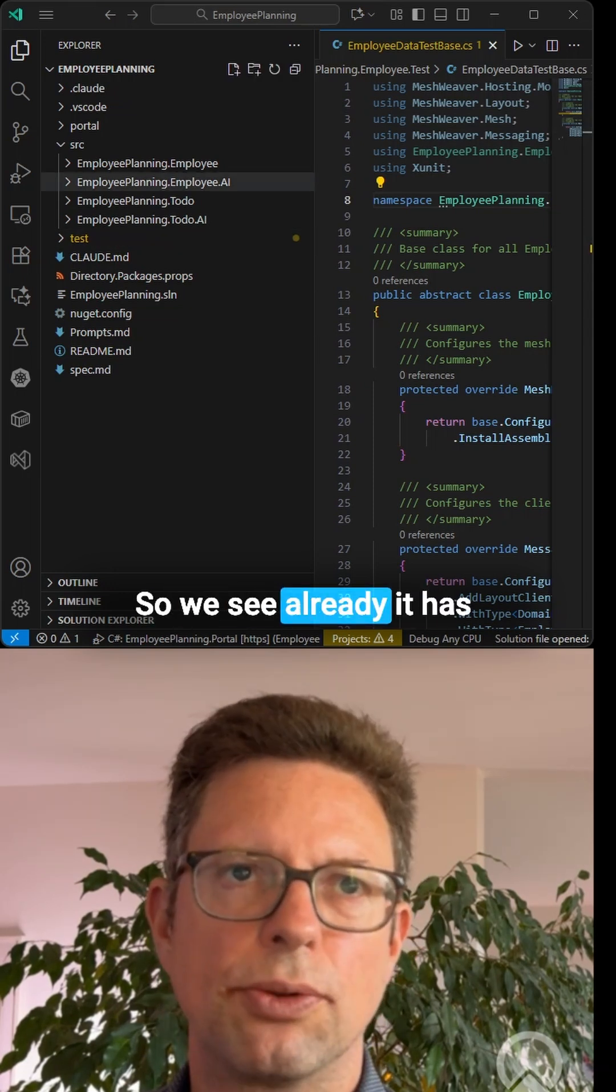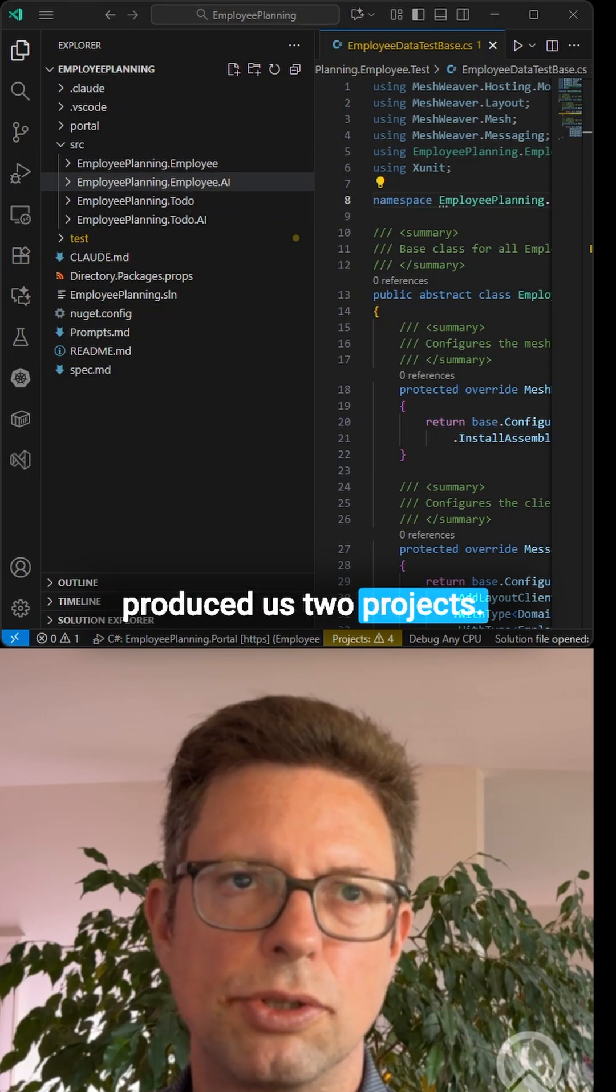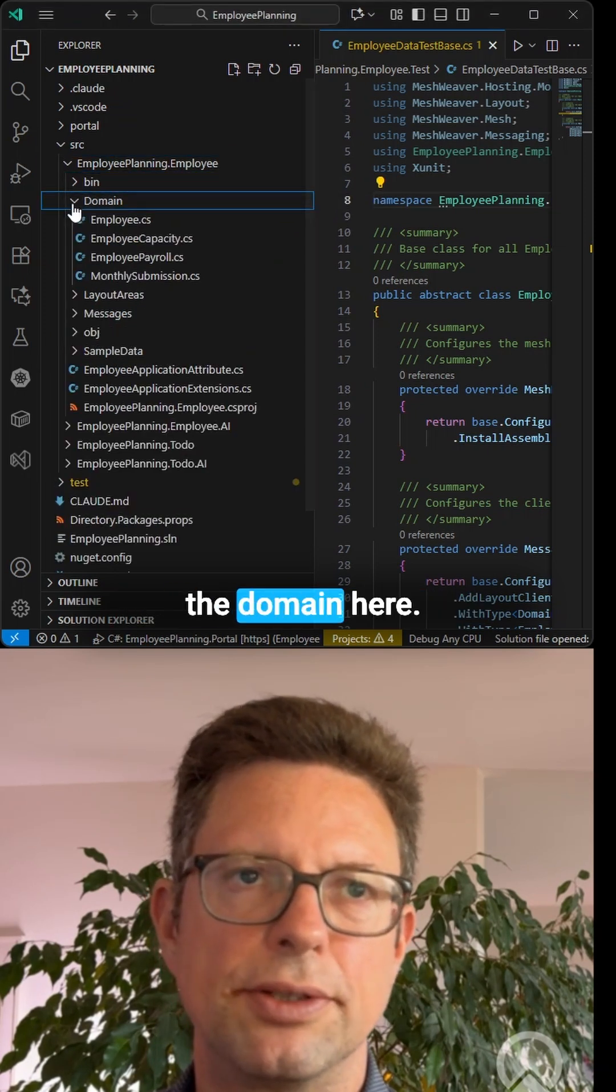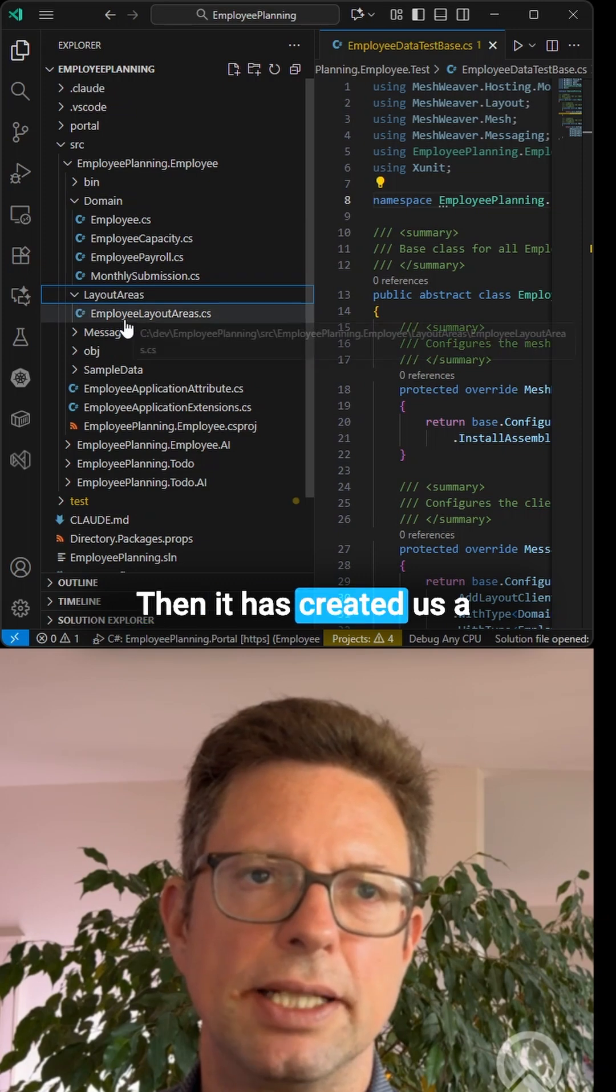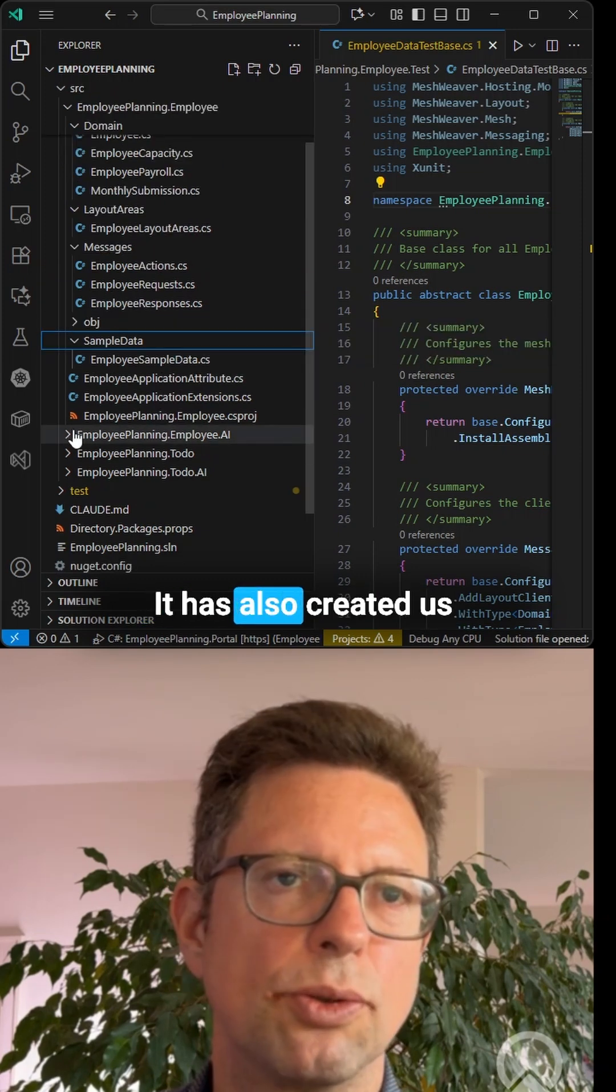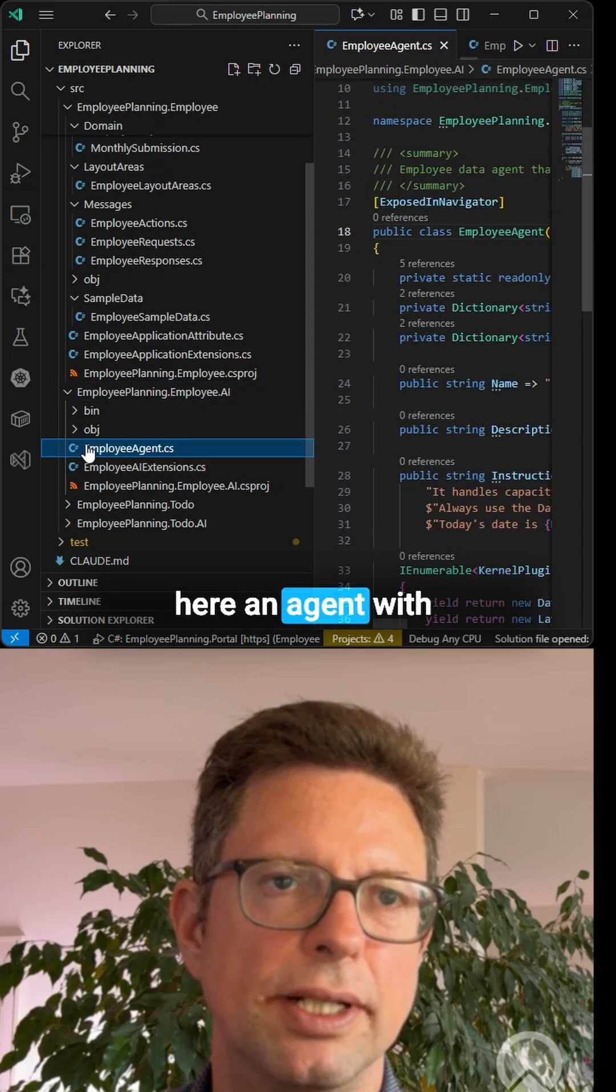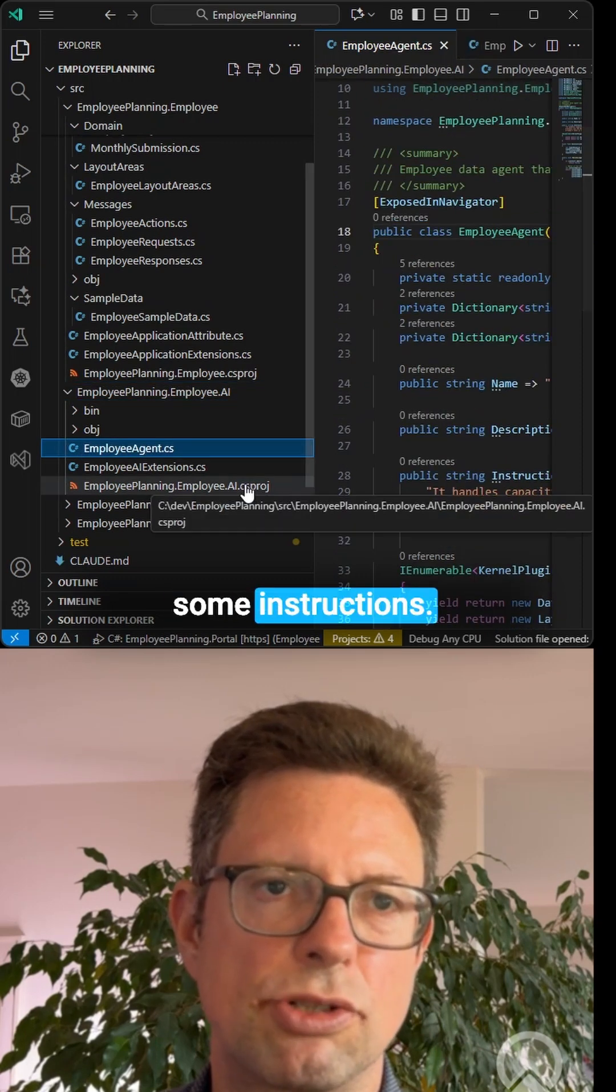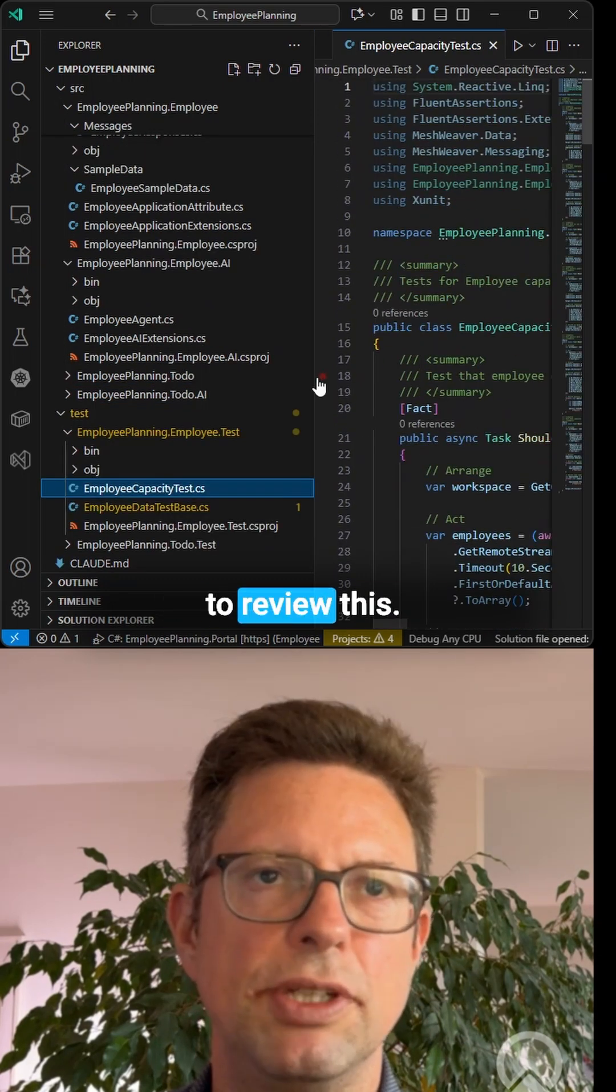We see it has produced us two projects. One for essentially the domain here. Then it has created us a bunch of layout areas. It has also created us here an agent with some instructions. We are not going to review this, but we will see in the browser what it has actually produced.